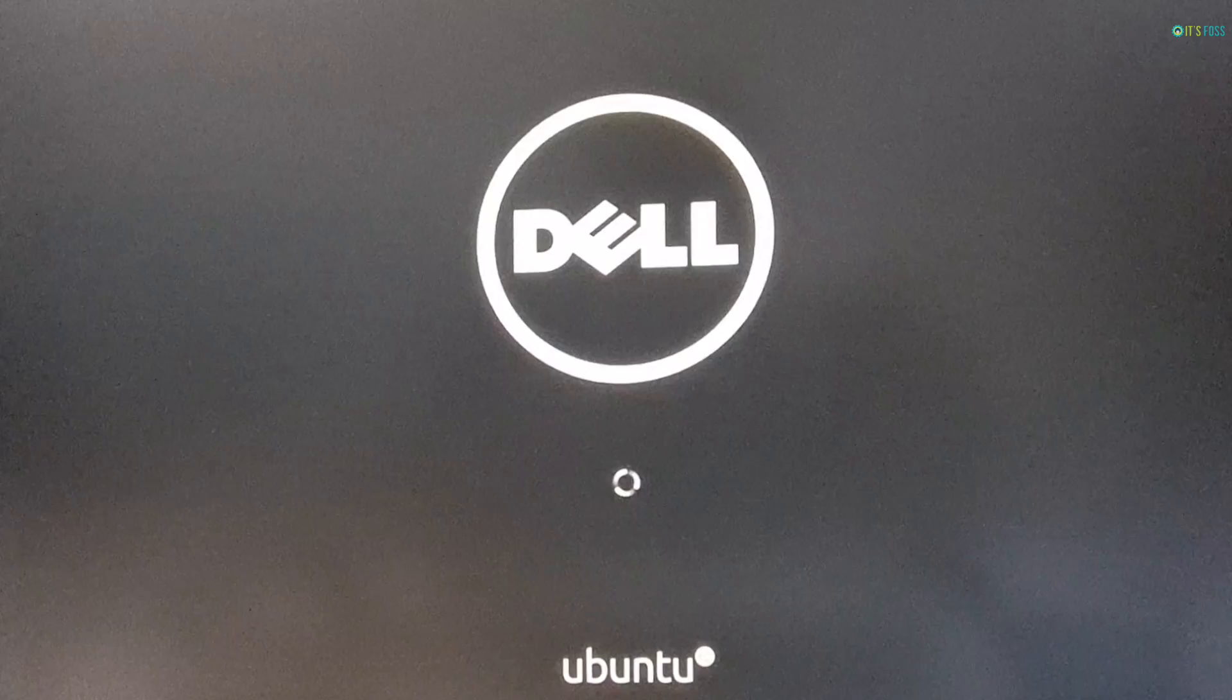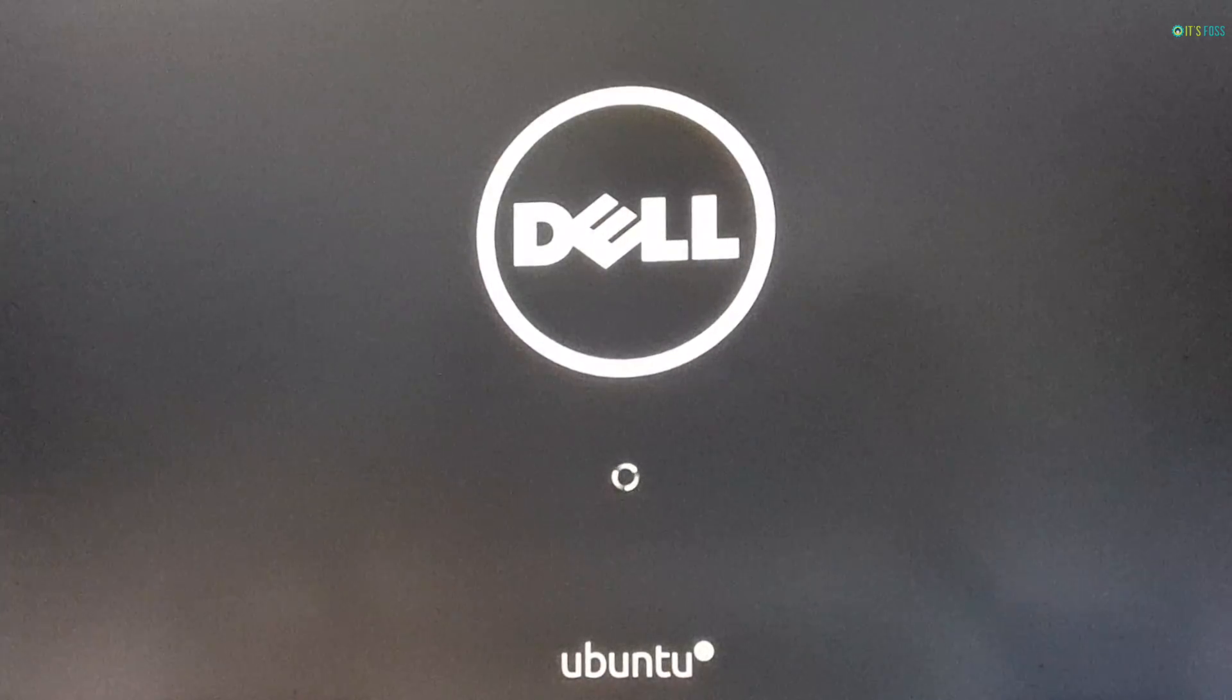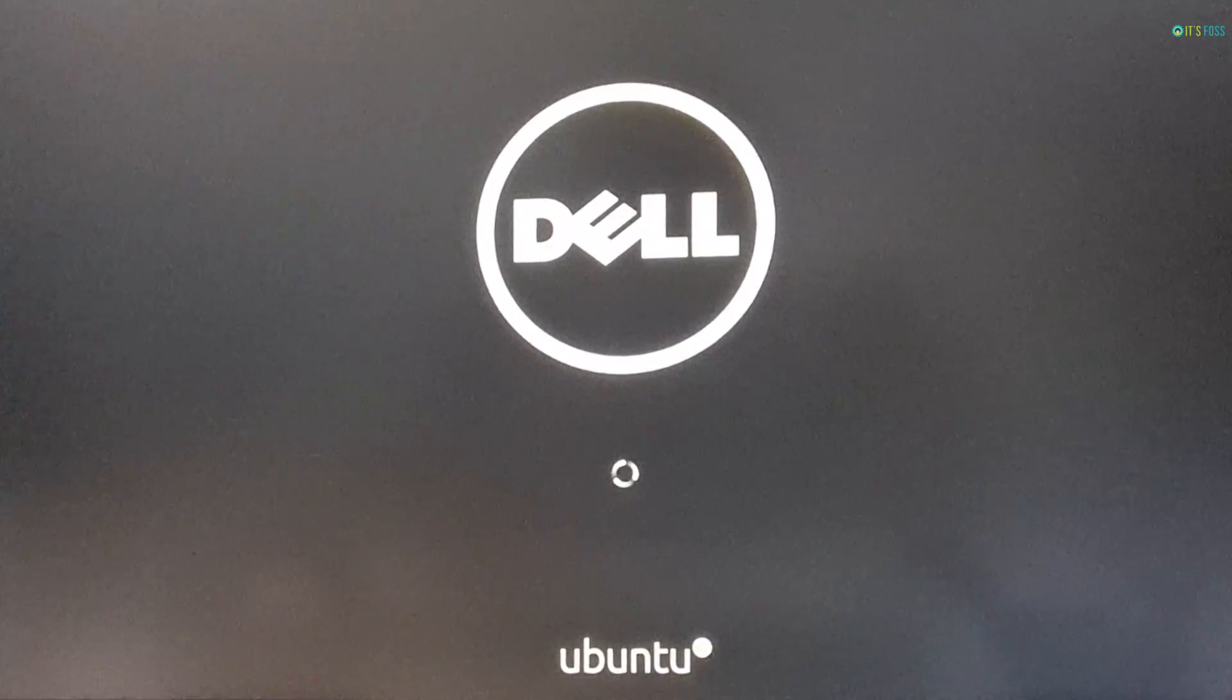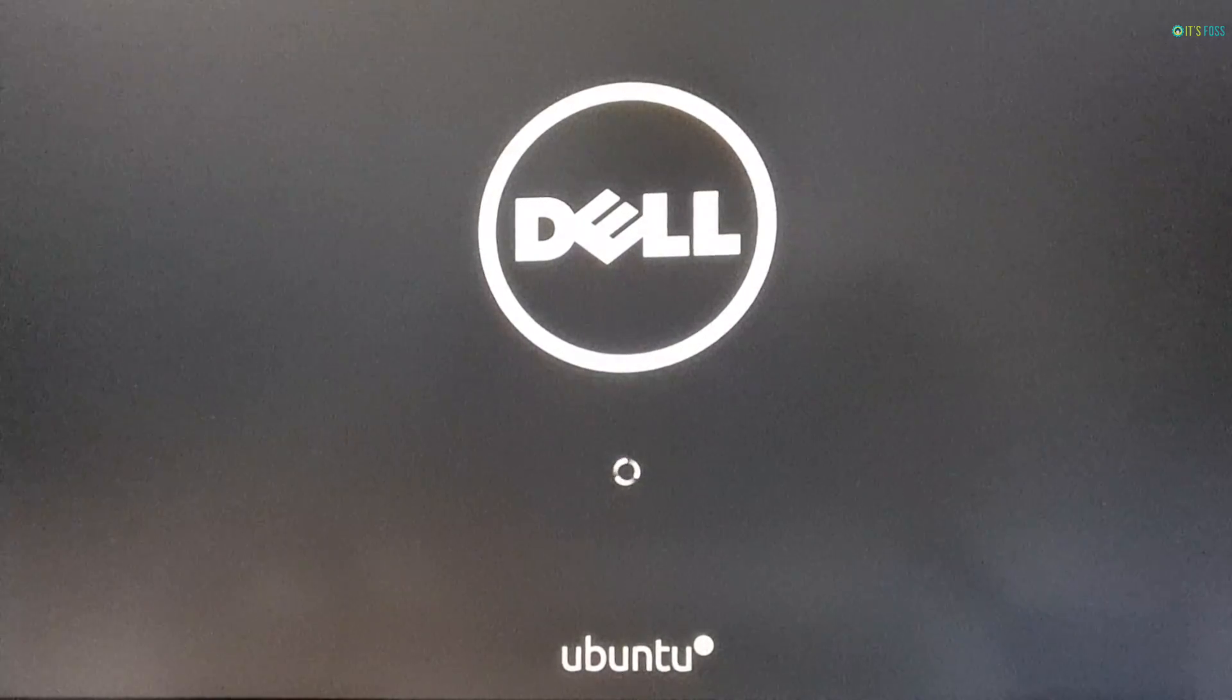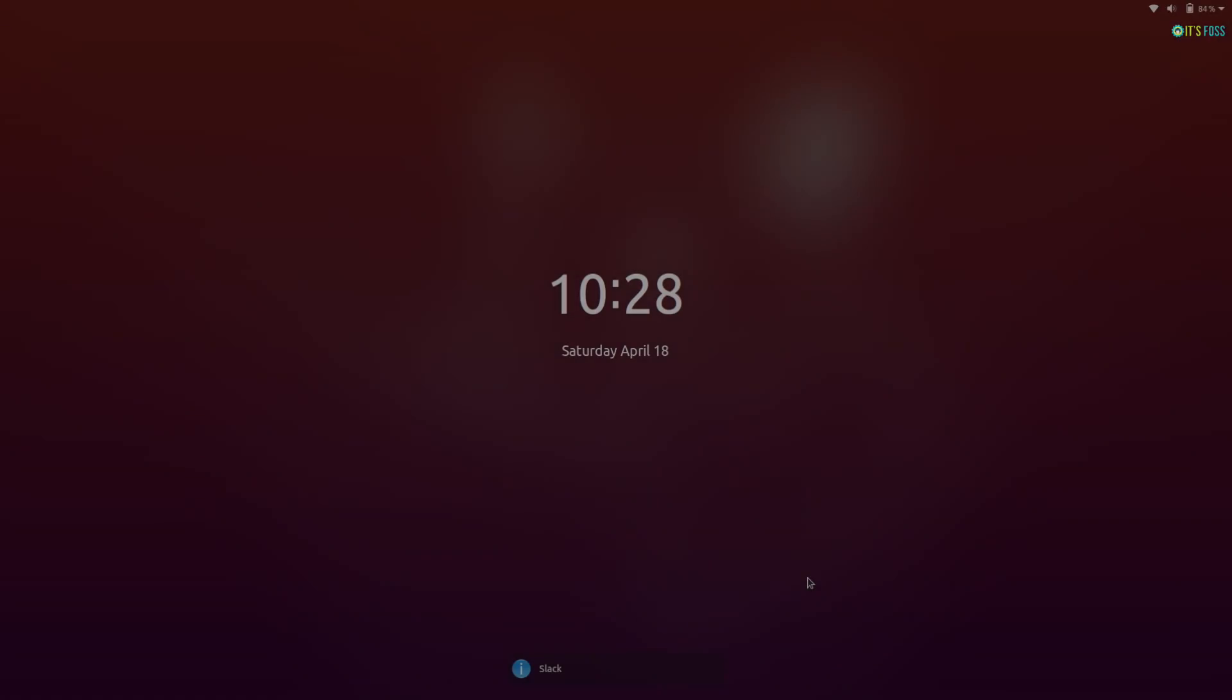That's a new boot splash here but I won't count that as a feature on this list even though I like it.